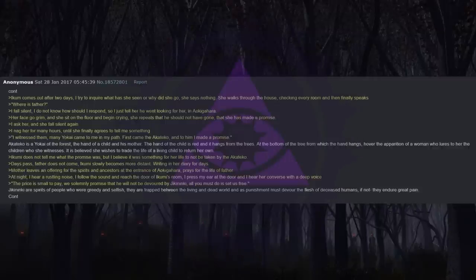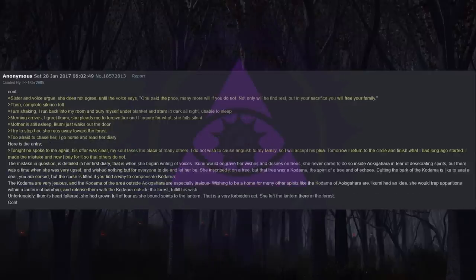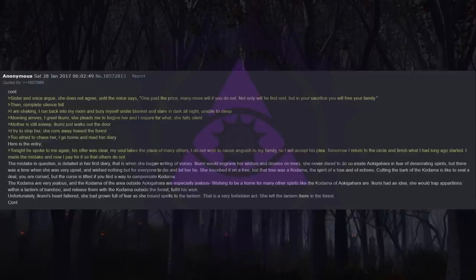The price is small to pay. We solemnly promise that he will not be devoured by Jikaninki. All you must do is set us free. Jikaninki are spirits of people who are greedy and selfish. They are trapped between the living and dead world, and as punishment must devour the flesh of deceased humans. If not, they endure great pain. Sister and voice argue. She does not agree until the voice says: One paid the price, many more will if you do not. Not only will he find rest, but in your sacrifice you will free your family. Then, complete silence fell.